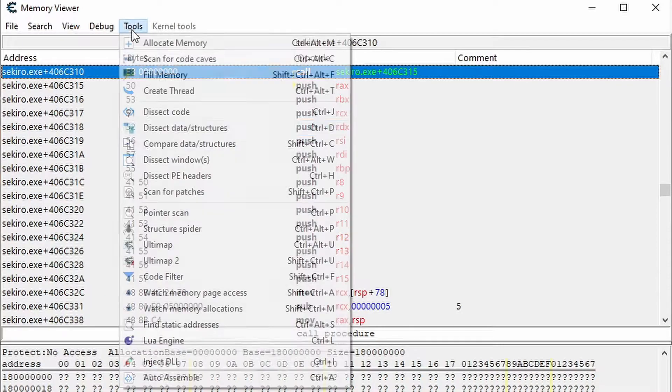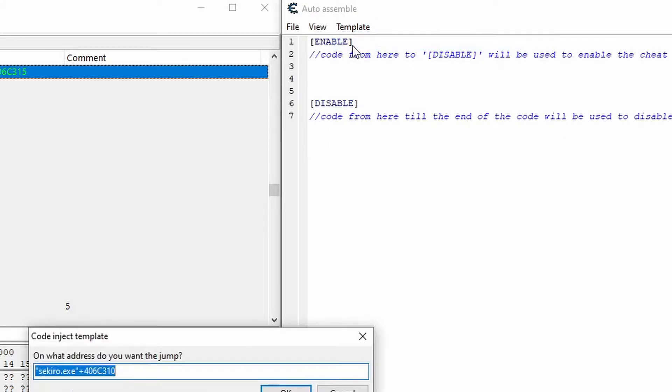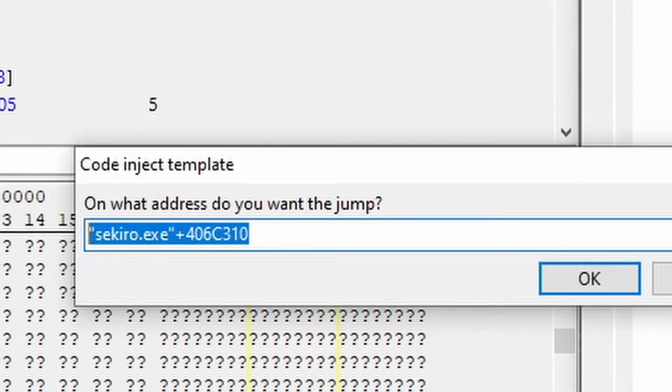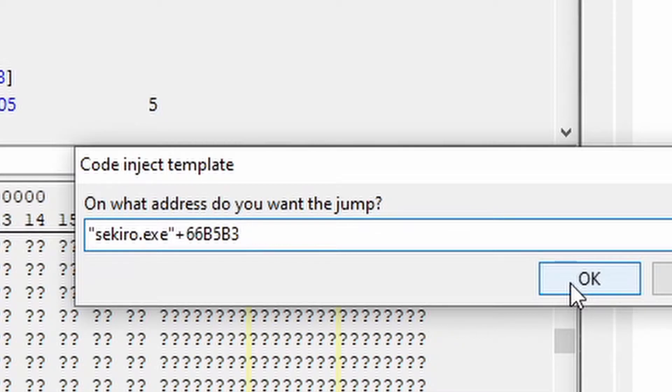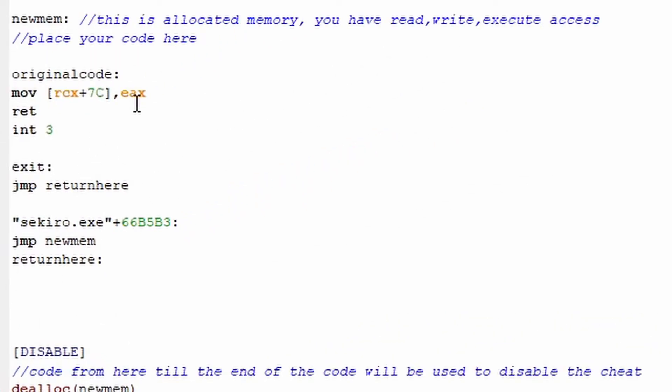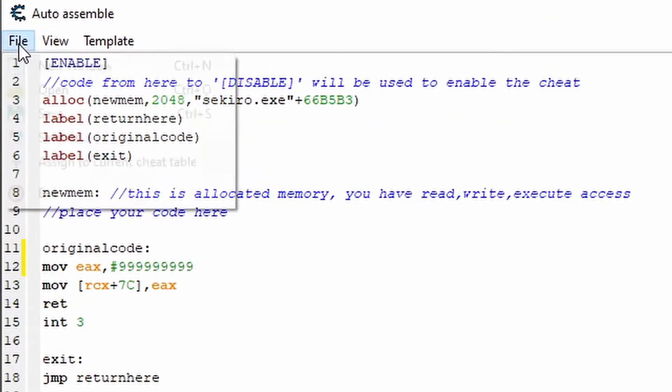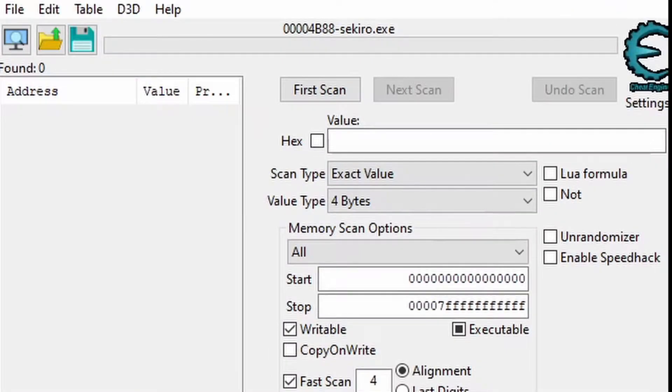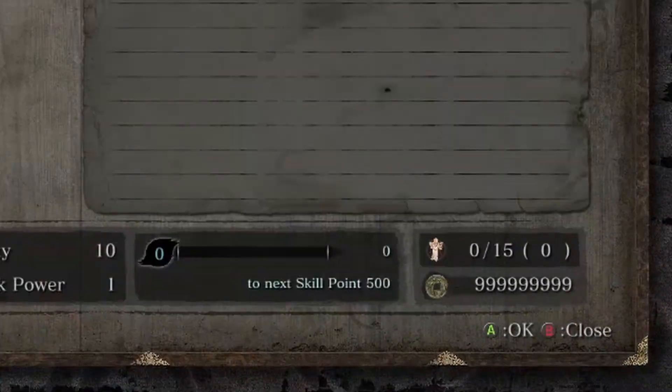For the money script, create a code injection template, then change what's in here to sekiro.exe plus 66b5b3. Then in the script, just under original code, type MOV space EAX comma hashtag nine nines. Now you can assign it to the cheat table, name it, and activate it to get a little extra money.